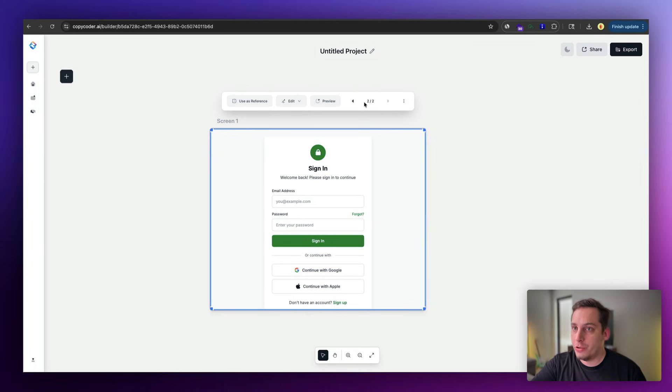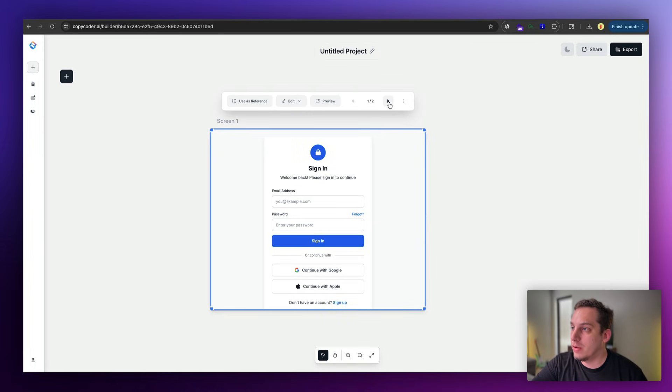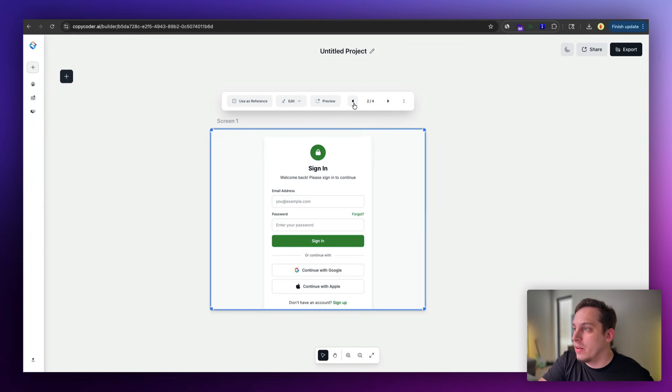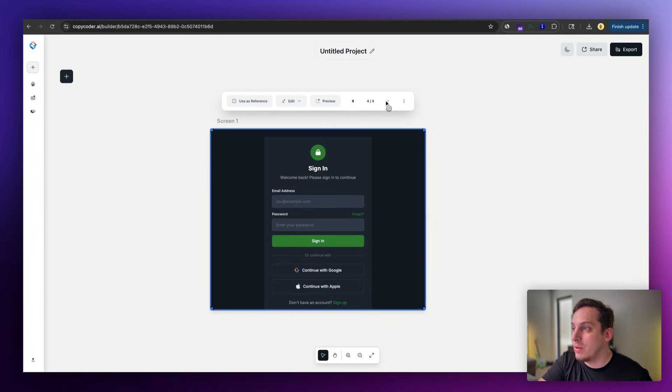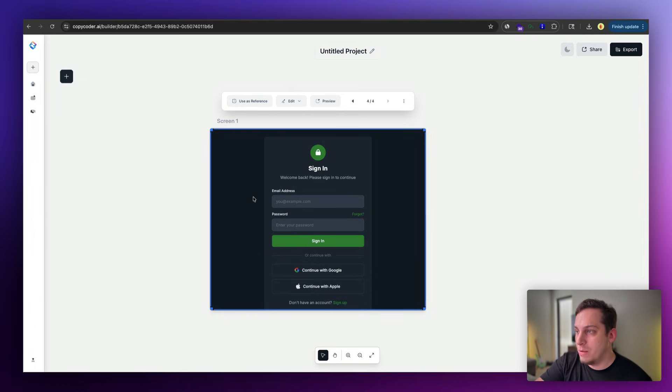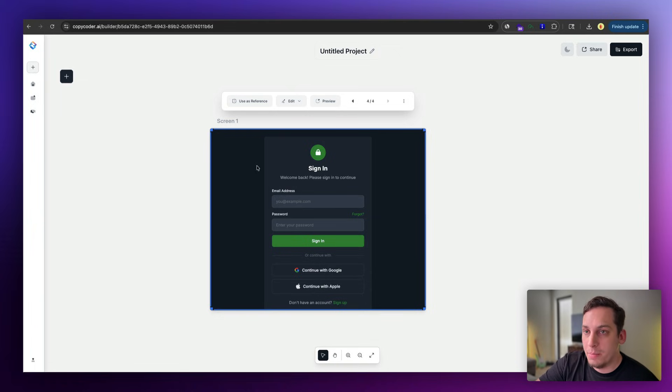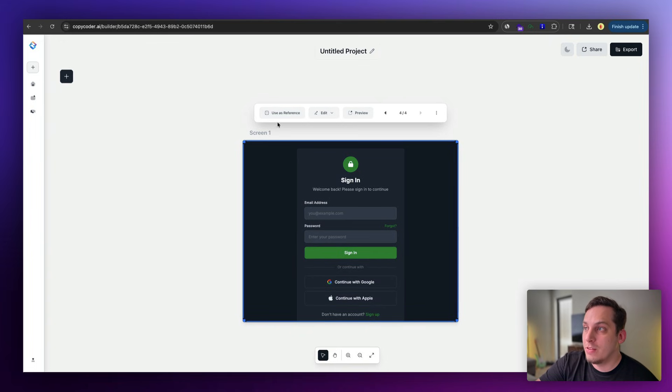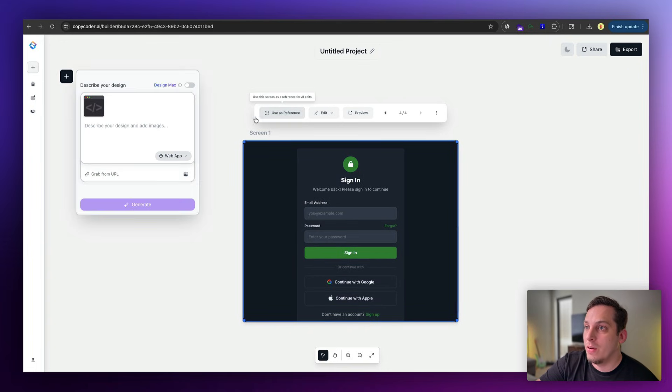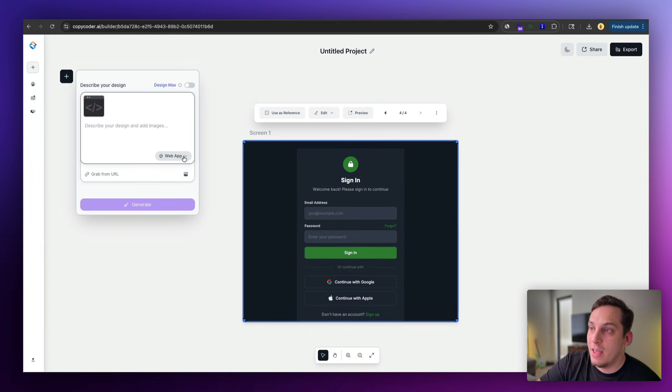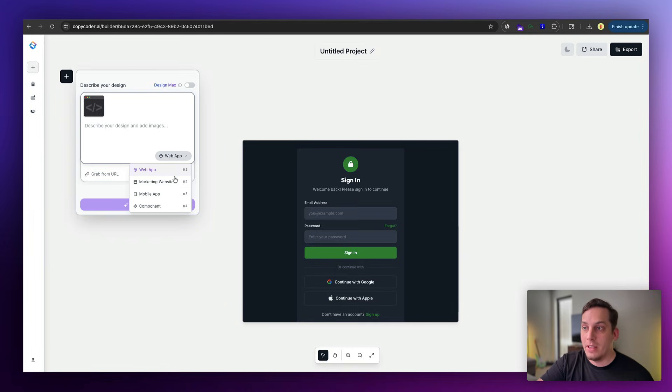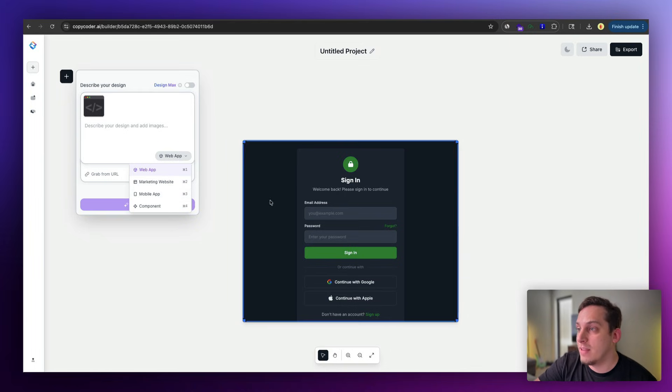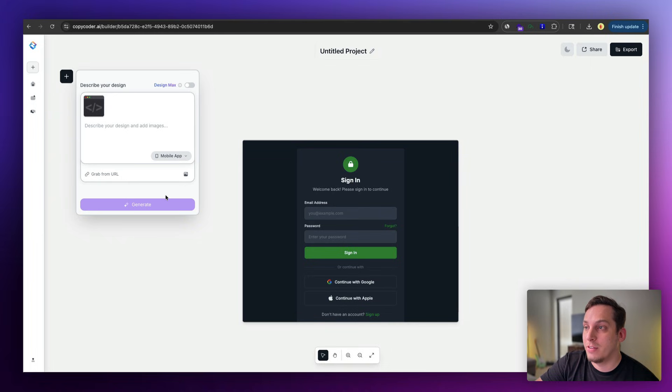And what's also great about Copycoder is that you can go through your different versions with these different arrows up here. And you can continue working on your design. You can go from something like this light mode to something more dark mode like this. And I would even say this pretty much looks like a GitHub sign-in card. So once we're ready with this, we can use this as a reference. So we can go ahead, click on this, use this as a reference, and we can start building out other things.